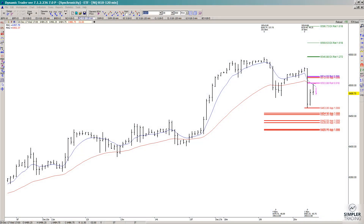In today's video we're going to go over one of the trade setups that we had in the NASDAQ during the day, and also just to let you know the zone that I gave you yesterday in TLT was violated — it did not trigger an entry, so that setup is a bust.